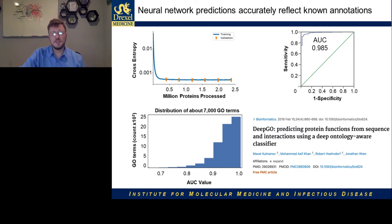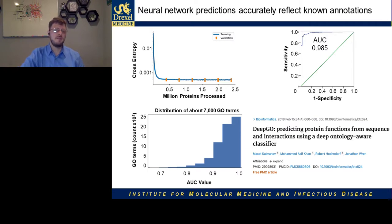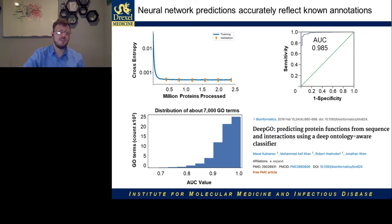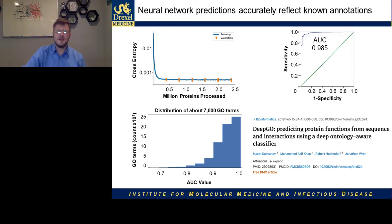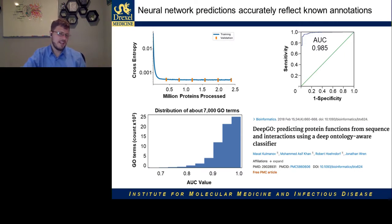These sequences are passed through the network over and over again, allowing it to extract as much knowledge as possible. Here I'm showing how the training data converges and the independent validation set reflects that it's able to distinguish proteins it has not seen before. Cross entropy loss is a little difficult to reason about; we often think about the tradeoff between sensitivity and specificity as the area under the receiver operator curve. This number would be 1.0 if perfect and 0.5 if randomly guessing. We can see that it is quite accurate, though not all GO terms are predicted equally — the rarer ones tend to be more difficult.